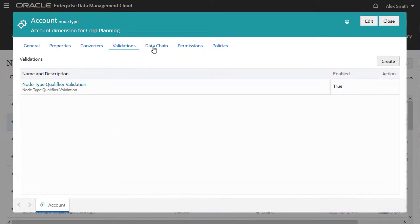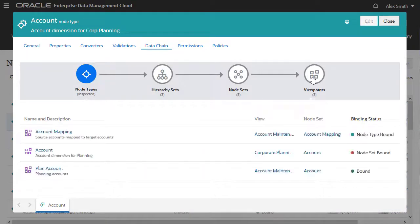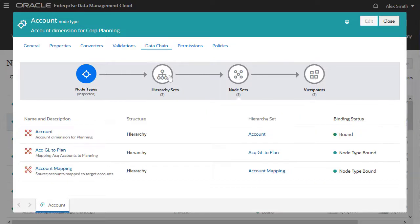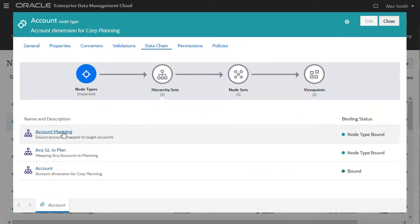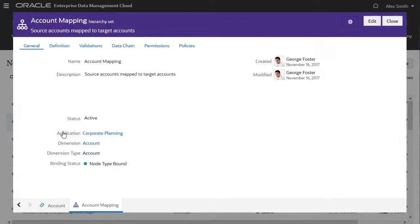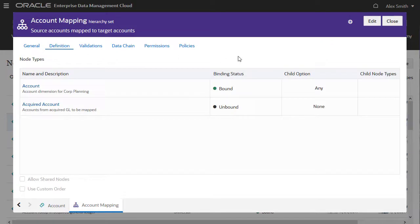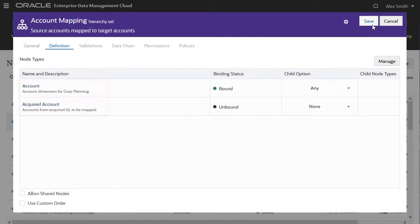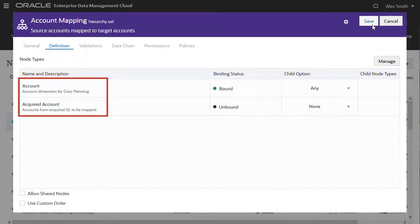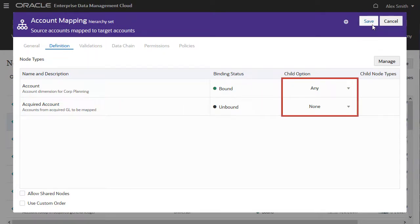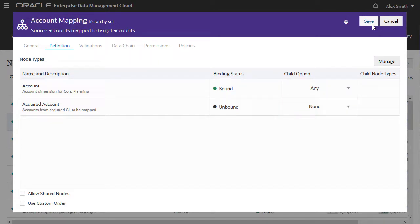The Data Chain tab lets any user see and easily navigate to data chain objects that are related to the current one. On the Definition tab of the Hierarchy Set Inspector, owners define which node types are included in the hierarchy and the parent-child relationships between them. In this mapping hierarchy, acquired account node types can't be used as parent nodes. This is also where shared nodes are enabled for the hierarchy.